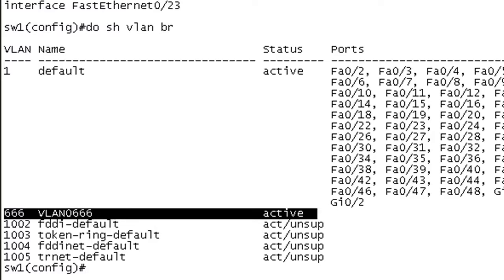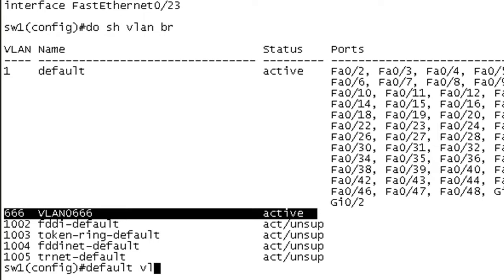So we could get rid of VLAN 666 with the tried and true no VLAN 666 command. But let's go ahead and give the default command a shot here. So if I go default VLAN 666, what do you think is going to happen?